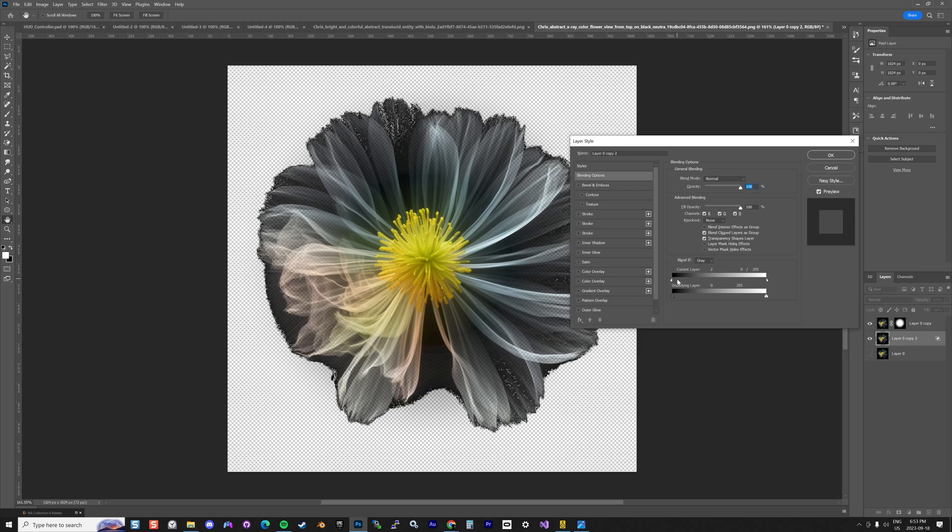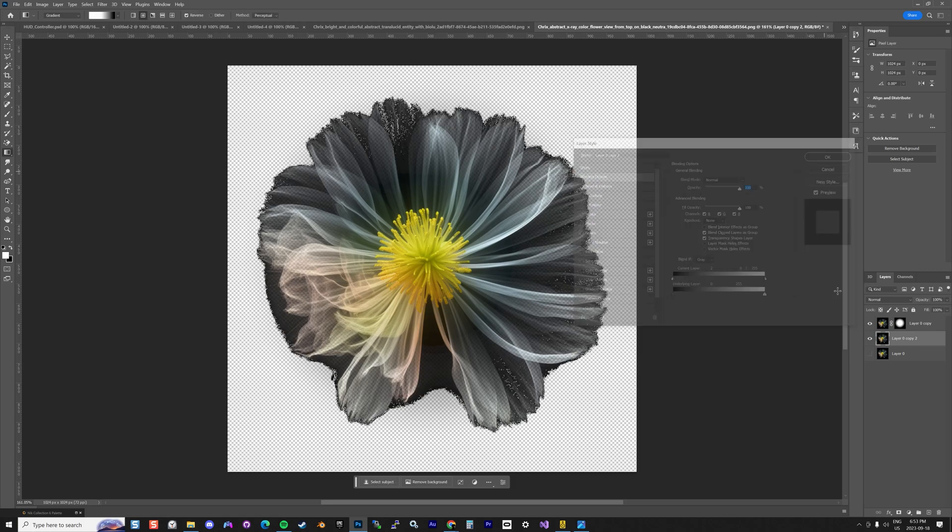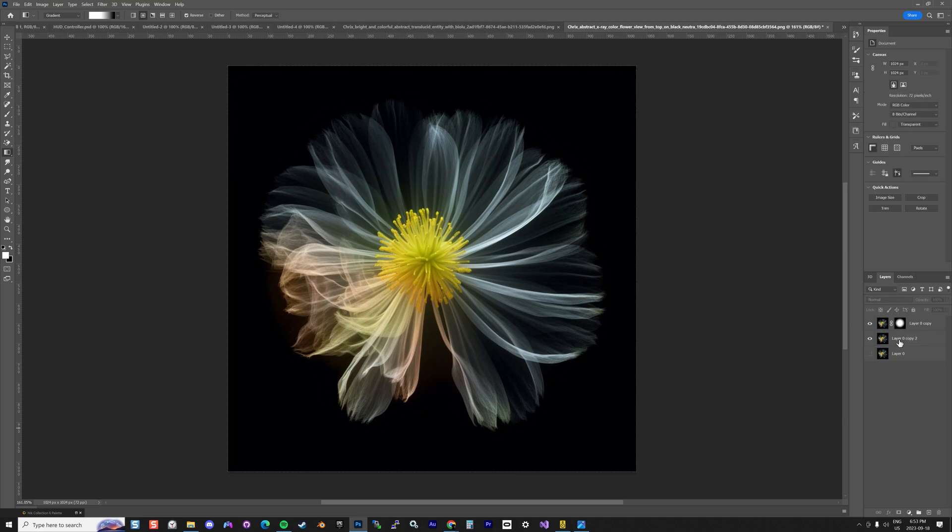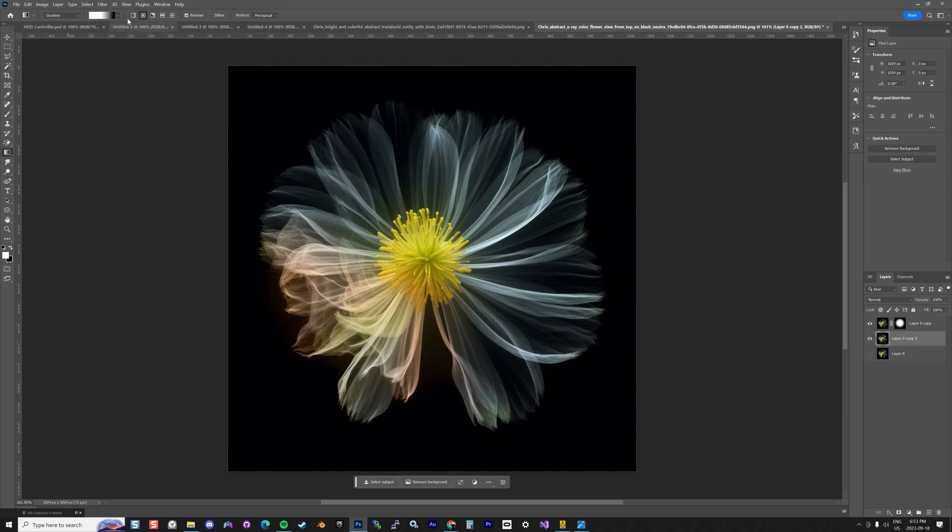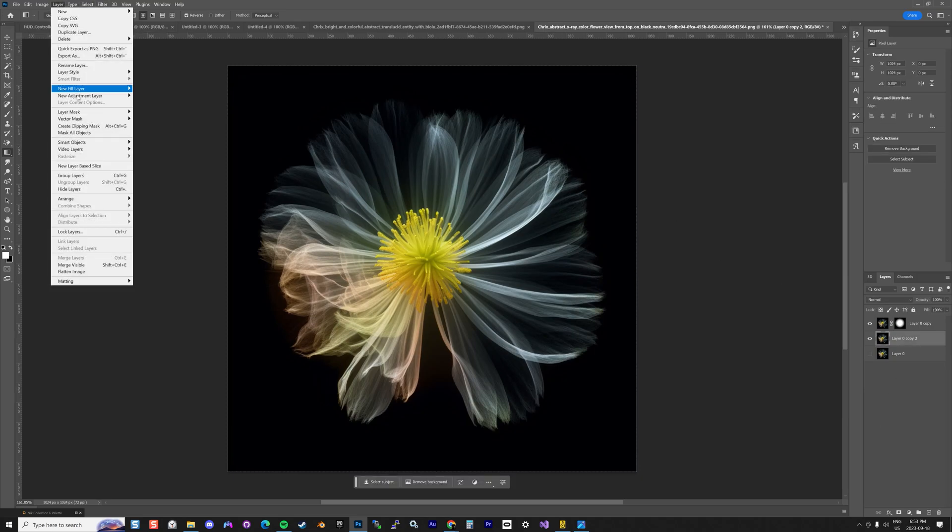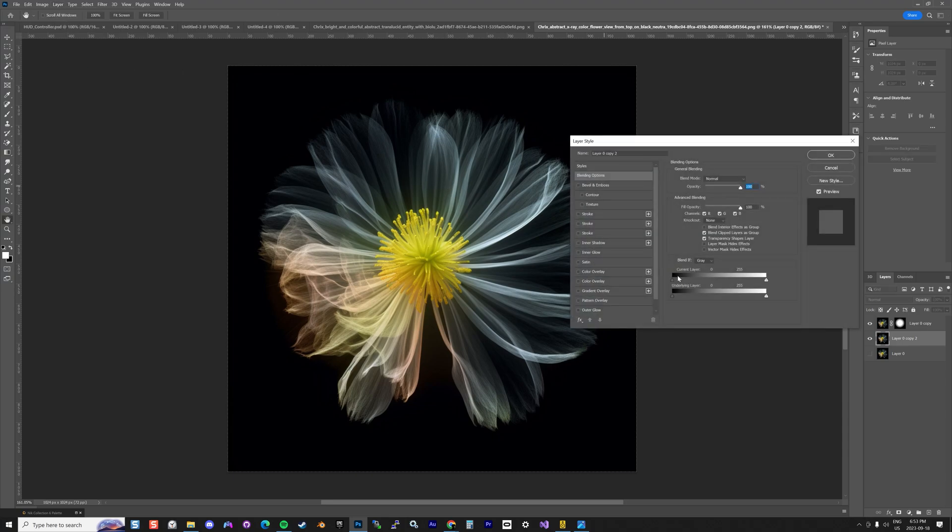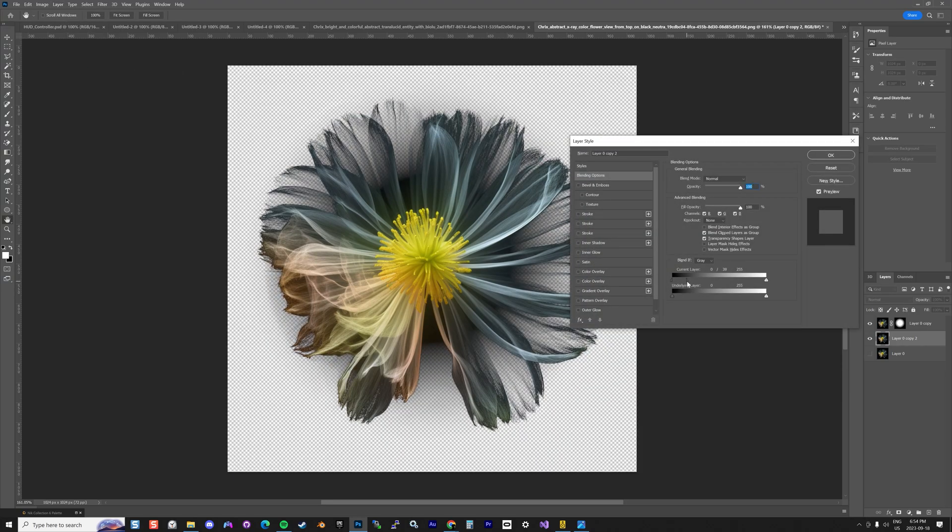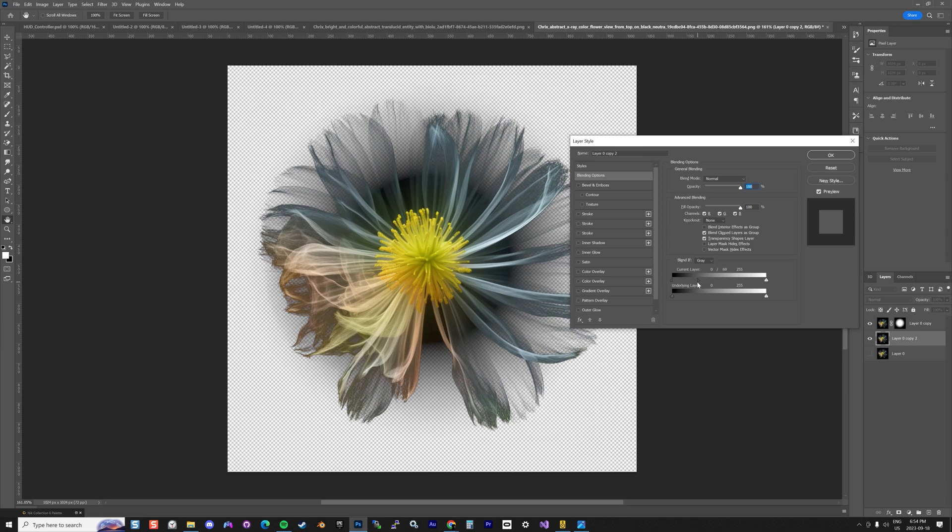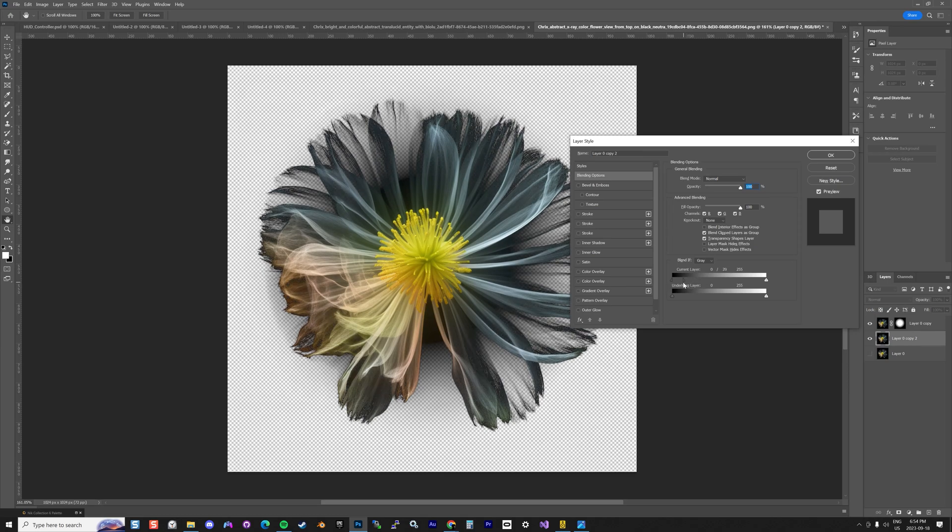I have some issue with my... what's going on? Going back here, layer style blending option. Here we go, there we go.